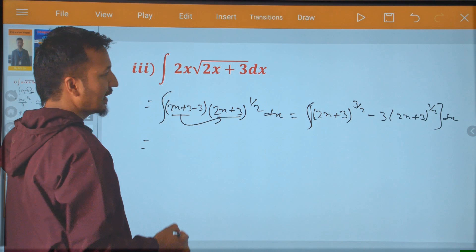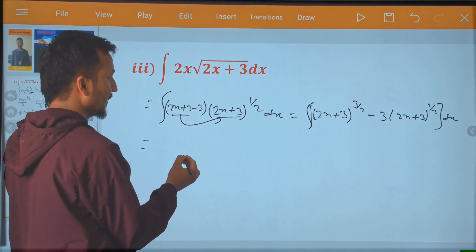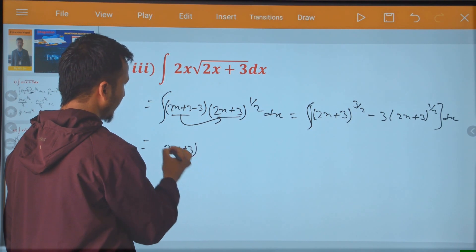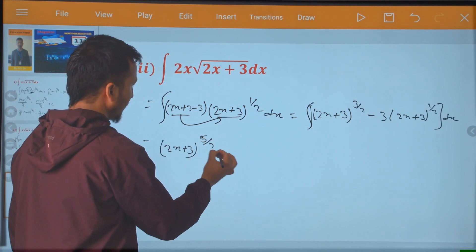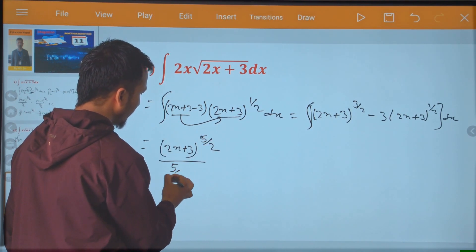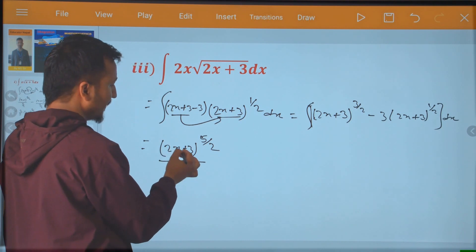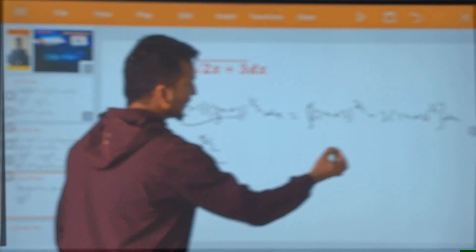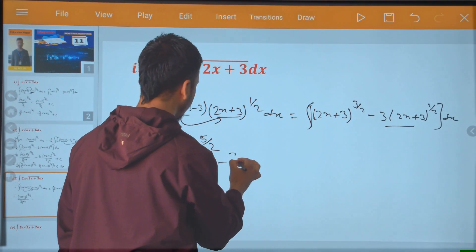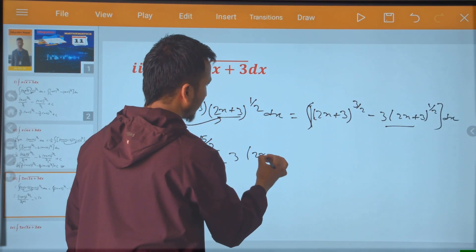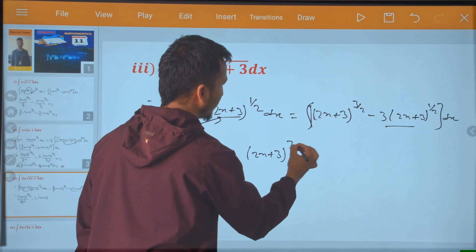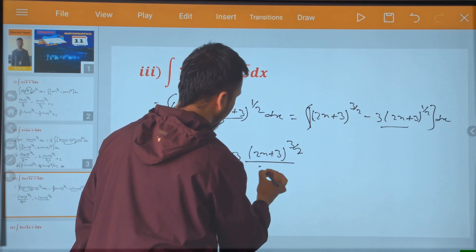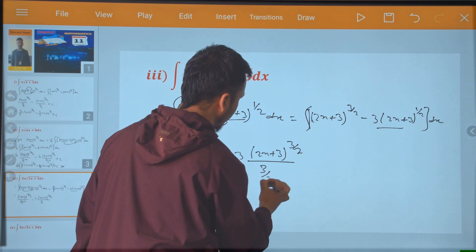Now this is how I am going to look at this integration. Integration is now: 2x plus 3 to power 5 by 2 divided by 5 by 2. So I am going to look at this — x and 2 — minus 2x plus 3 to power 3 by 2, divided by 3 by 2.